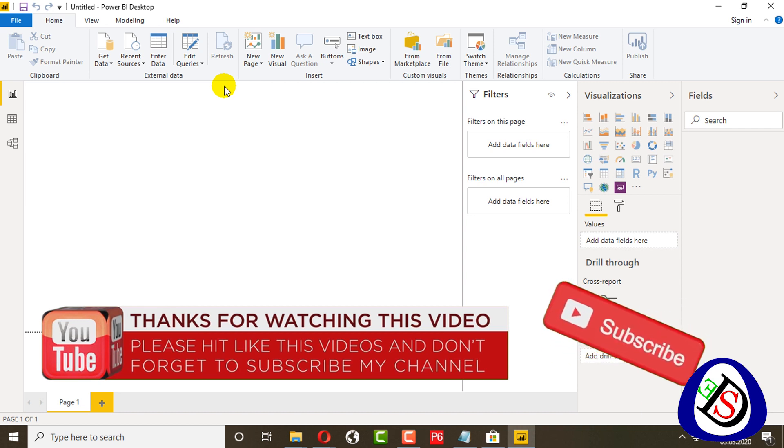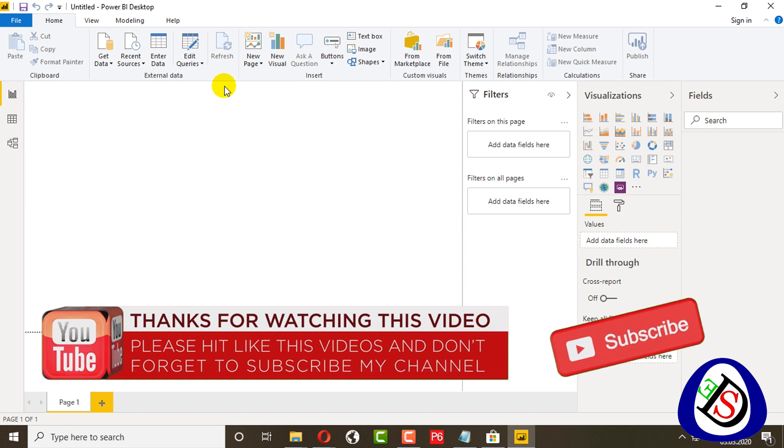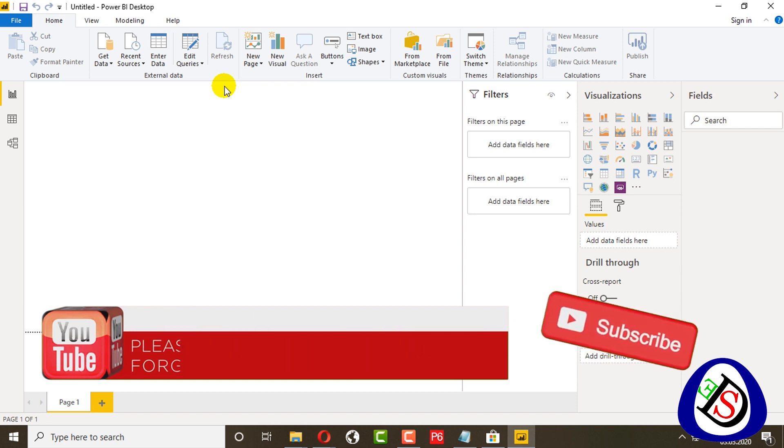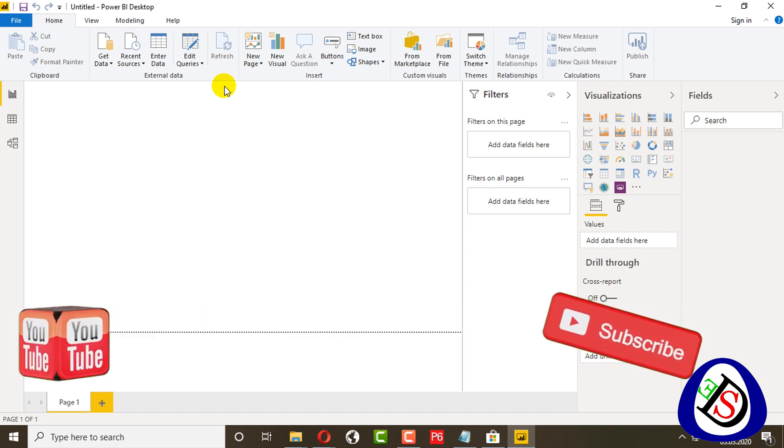You have to press the bell icon and subscribe to remain in touch with us. Meet you in the next video.